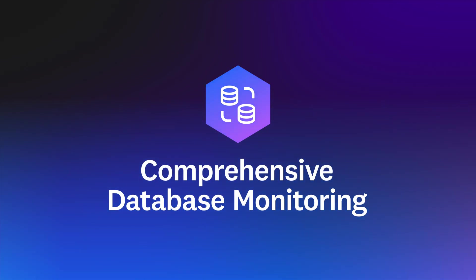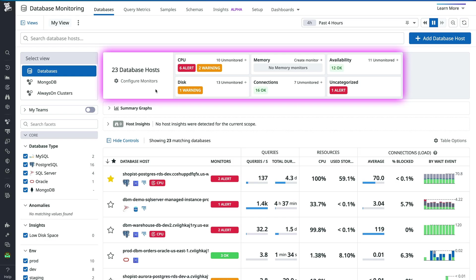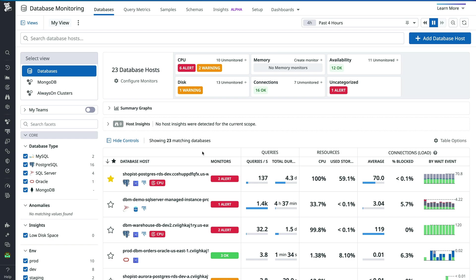Comprehensive database monitoring helps you accurately identify bottlenecks and root causes of issues. Assess the health of your whole fleet with an overview of your hosts, on top of alerts and monitoring data from queries, resources, and connections.